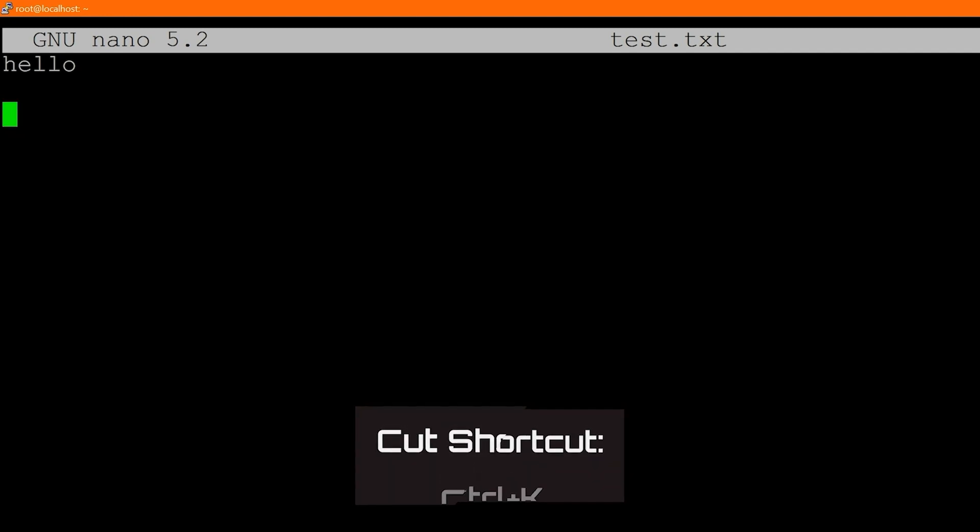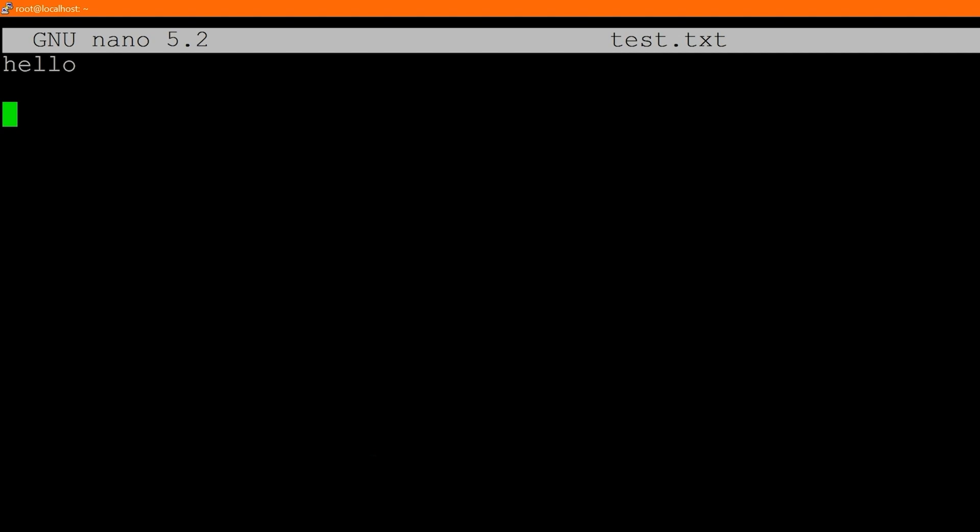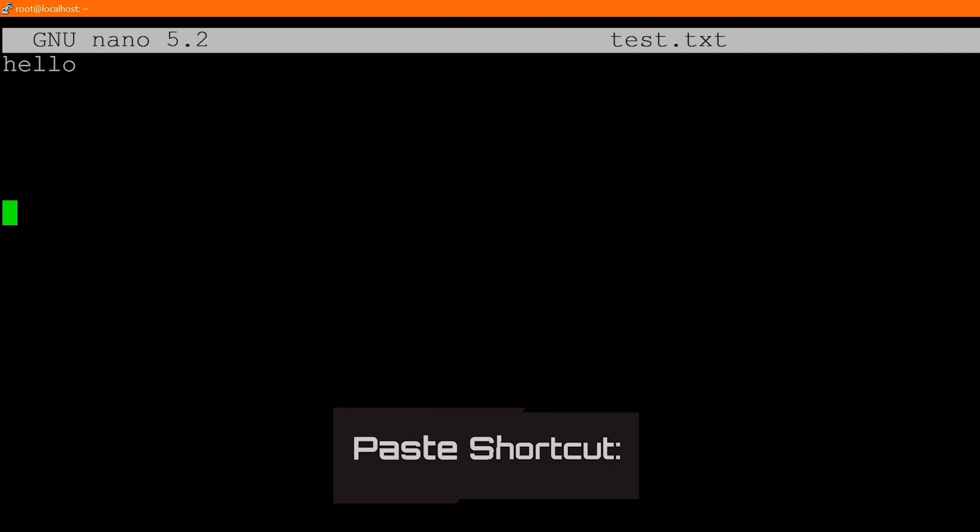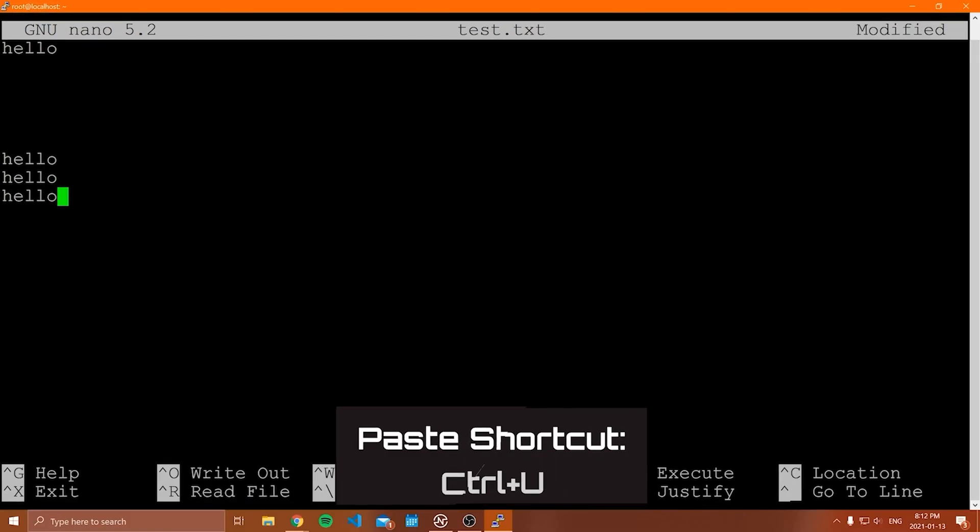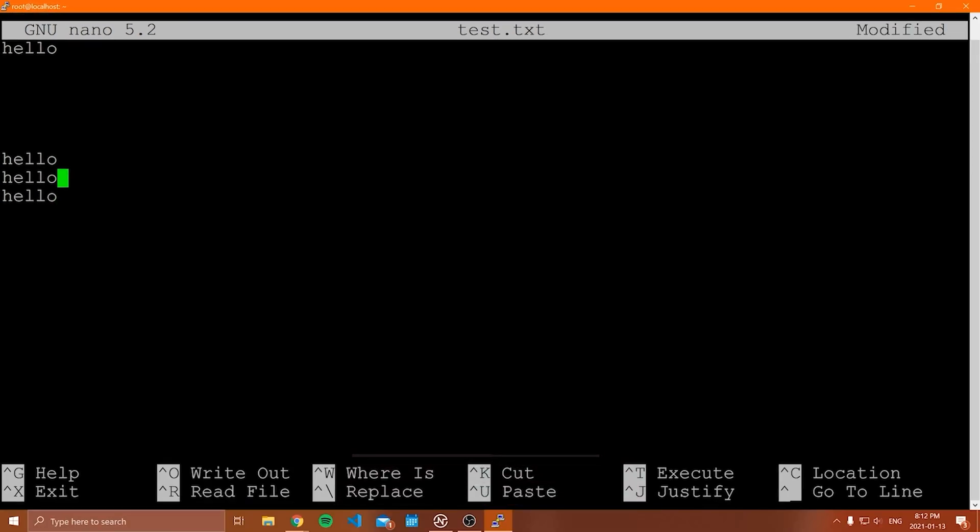So let's select all of this and then you're going to do control K. So control K and notice that cuts all of the text. I can move down here and then I can paste all of that in with control U. So that is cut, copy and paste on how you write out and save a file.